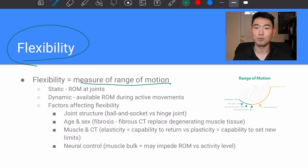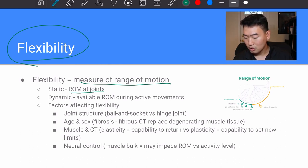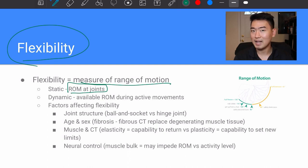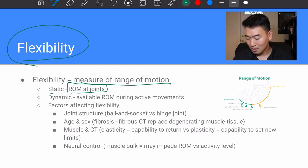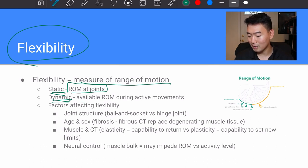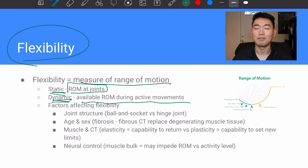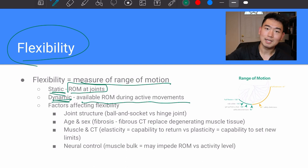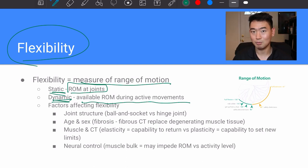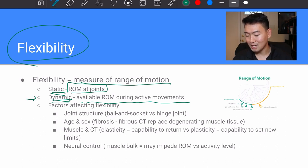With flexibility, we're measuring range of motion — whether at the elbow, knee, shoulder, or whatever joint. When we just measure range of motion at the joint, that's static flexibility, meaning you don't have the person engage their muscles actively. Dynamic flexibility is the available range of motion during an active movement. For example, if an athlete lunges forward and is limited on the way down, one thing that can restrict them is their hip flexor flexibility.